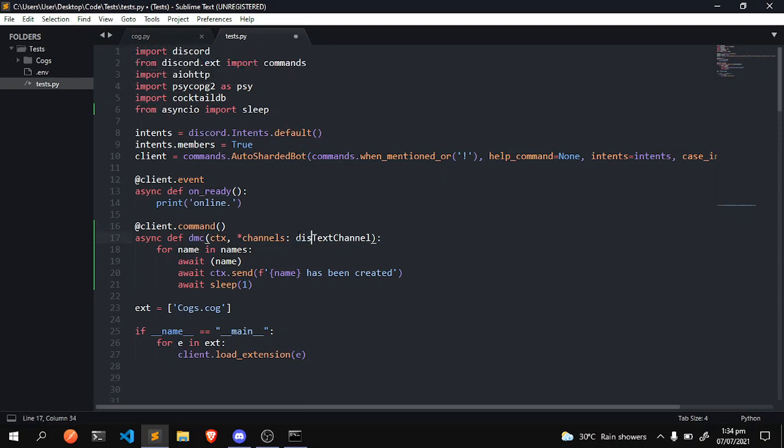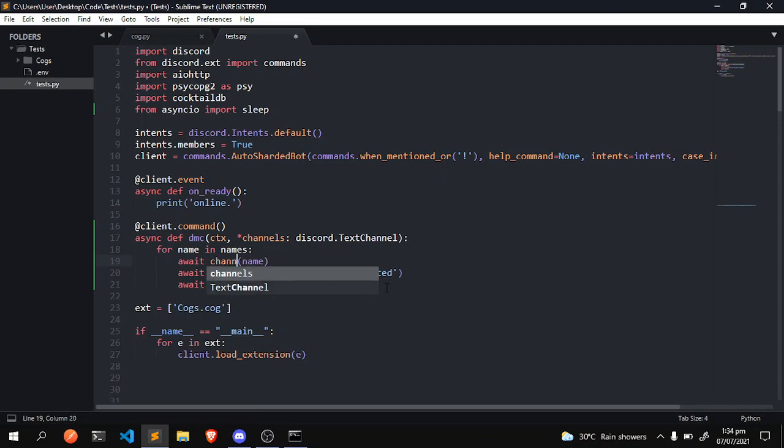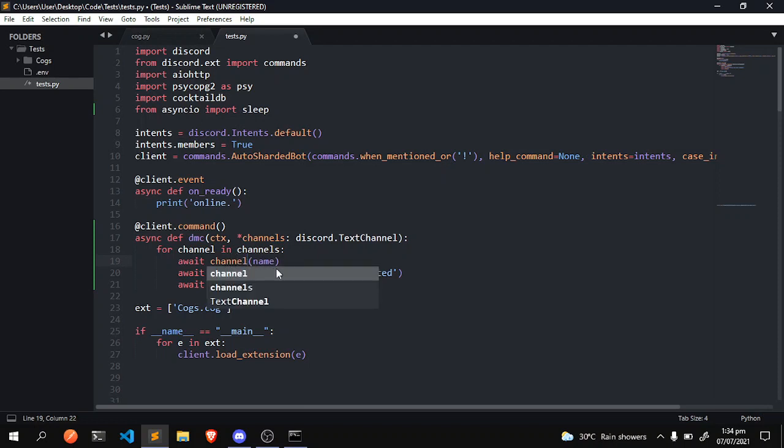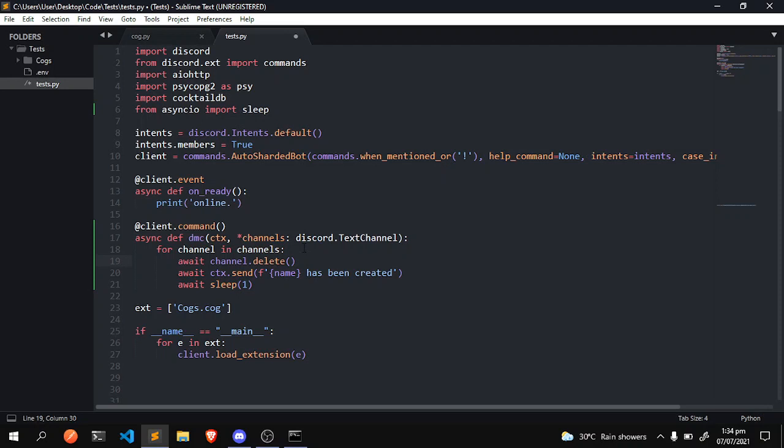Anyway, await channel channel, so we're going to edit this for channel in channels. So for every channel inside of the channels that is passed in to this argument, we're going to delete them. So await channel.delete, and I think we just do delete.